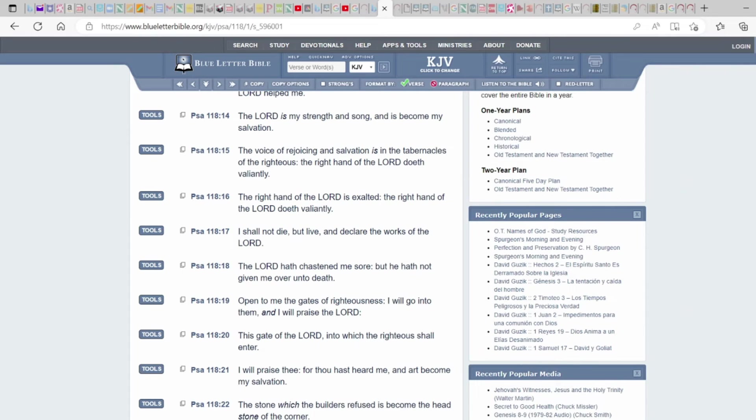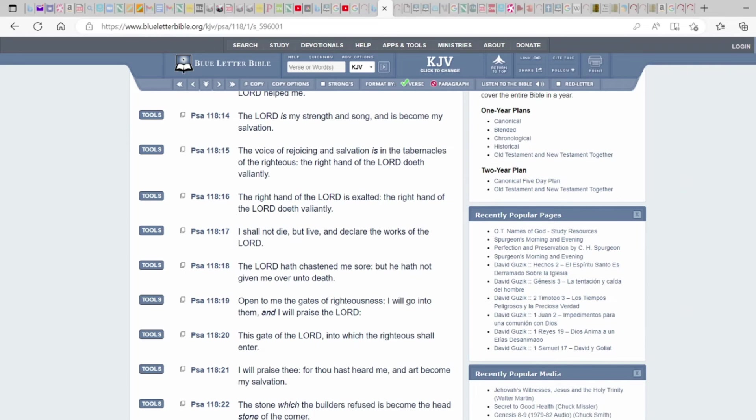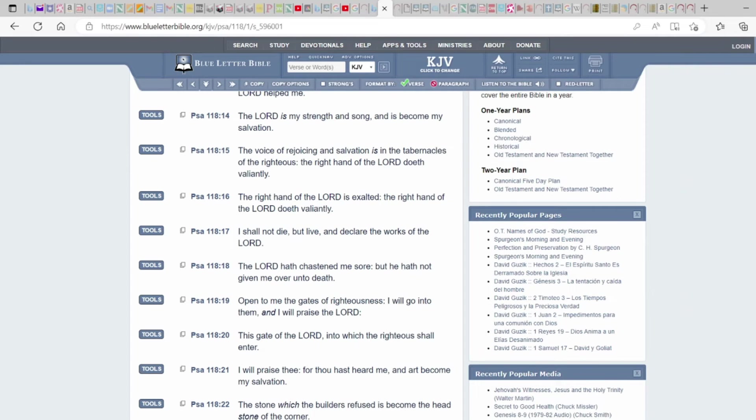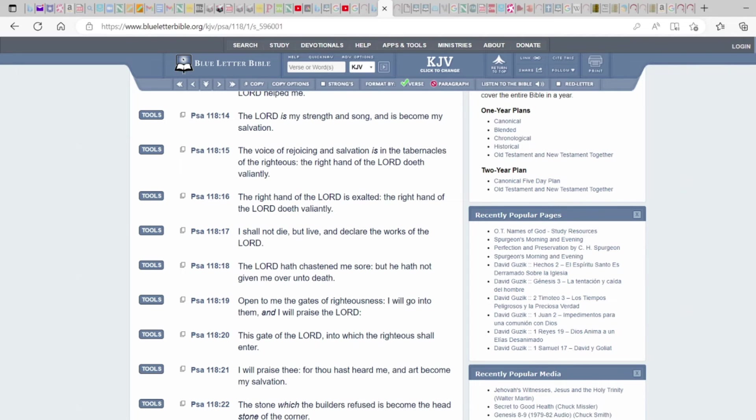But live and declare the works of the Lord. So sometimes you got to put your name there. Yahudah shall not die but live and declare the works of the Lord. And it gives you strength if you meditate on the scriptures day and night. That's why the Bible tells us to do these things, because this is what the basic instructions before leaving Earth. And a lot of us won't even humble ourselves and pray, seek His face or even read the word to have a great or a good understanding.